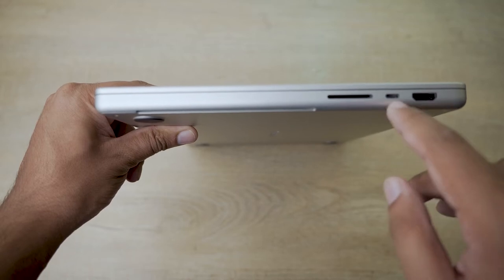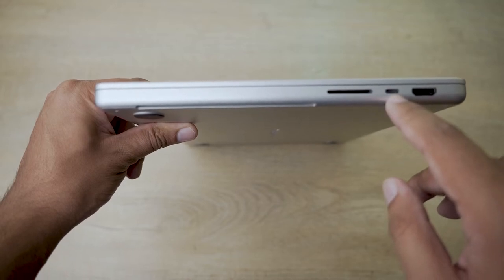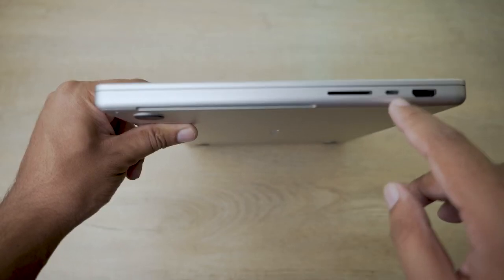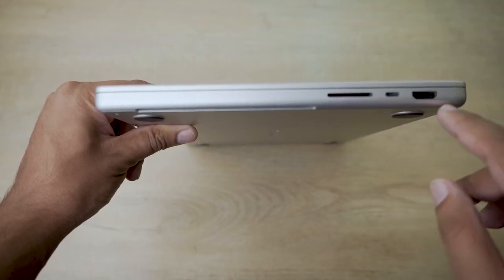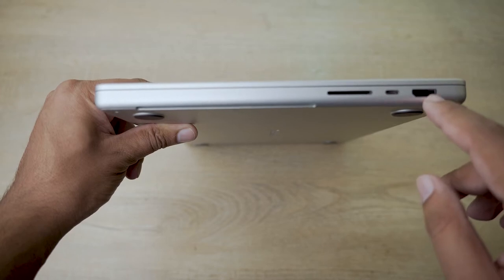Thunderbolt 4 port Type-C, and full-size HDMI port.